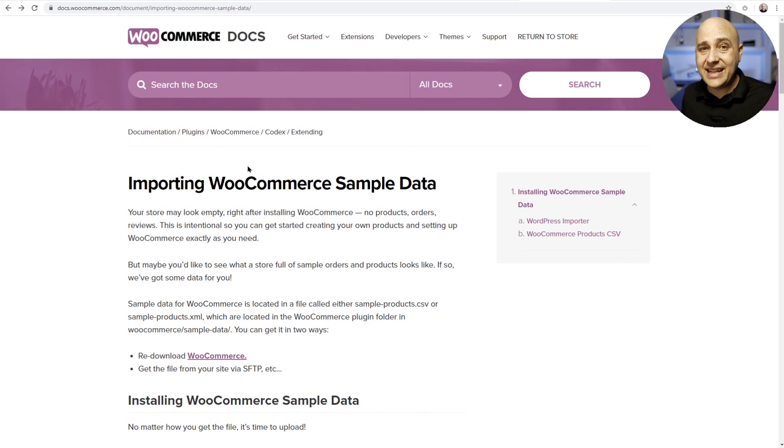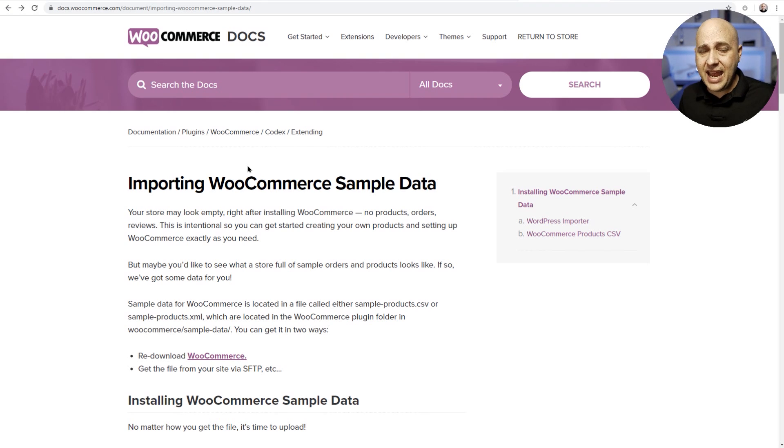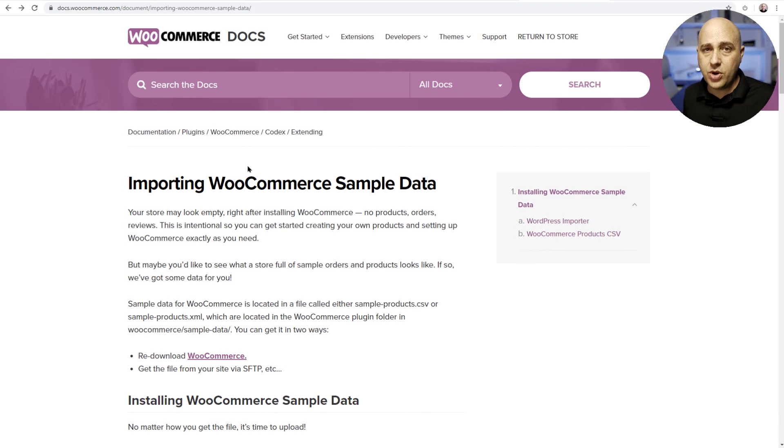So that is the first thing that we are going to do. Next, we're gonna go ahead and add sample data to WooCommerce. Now when you download WooCommerce and unzip it, who does that? There is a sample file in there that you can use to import and I'm gonna show you how to do that.